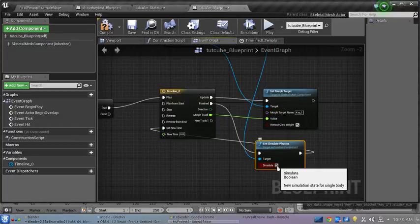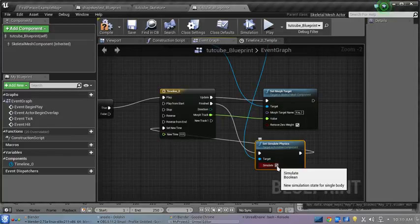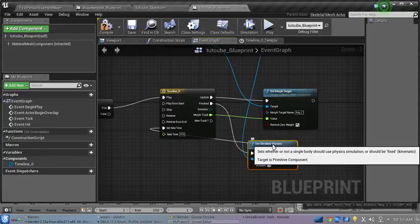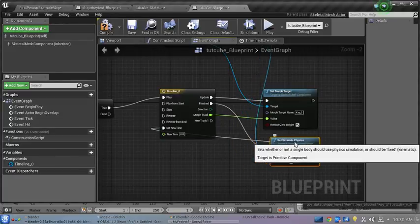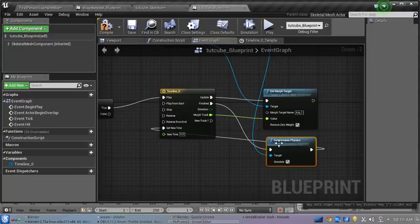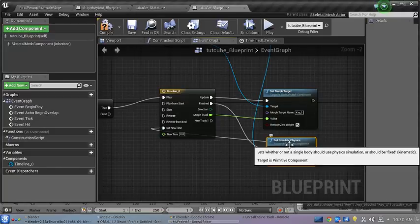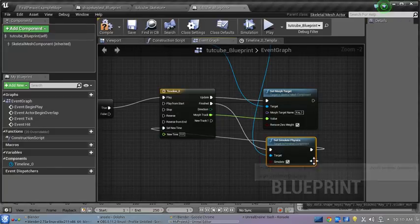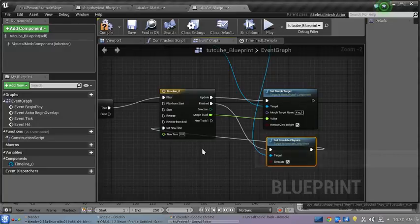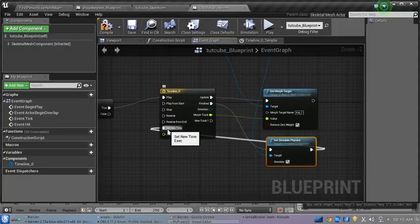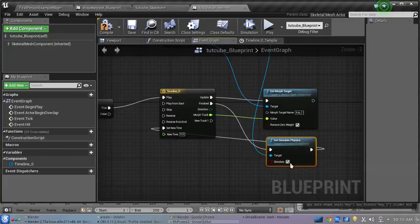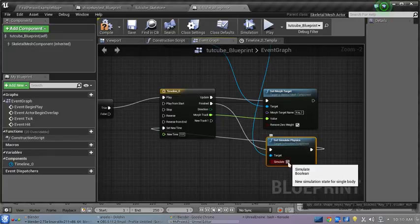But anyway, the output from Timeline Finished is going to the exec on Set Simulate Physics. The output from Set Simulate Physics is running back here to Set New Time, and the new time goes to zero. Yeah, we'll just leave it alone. We'll go ahead and compile it.